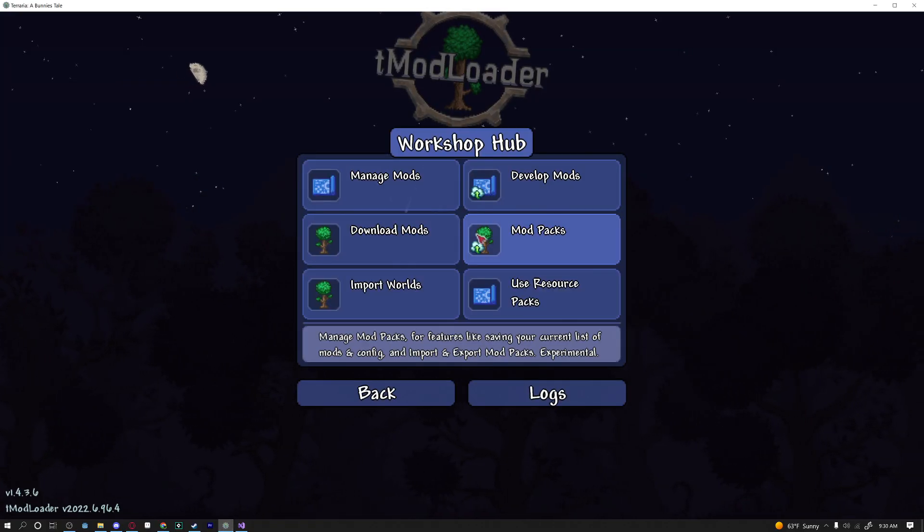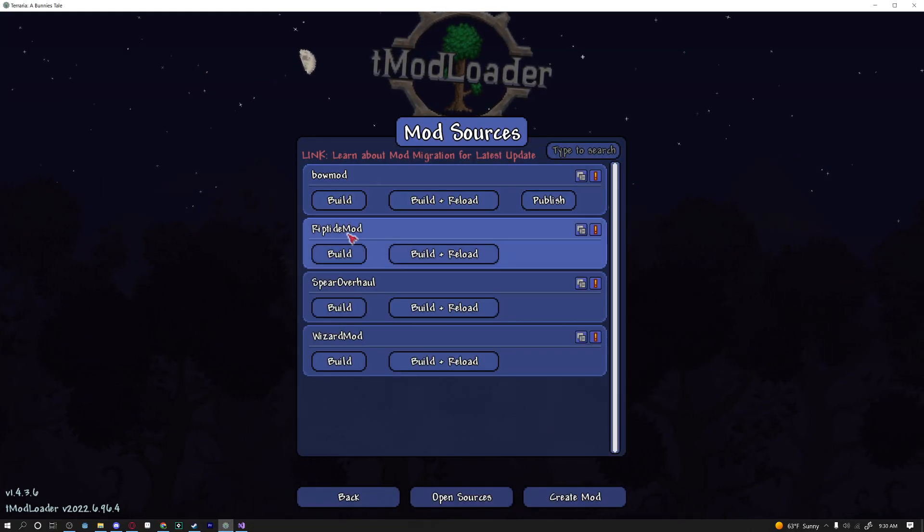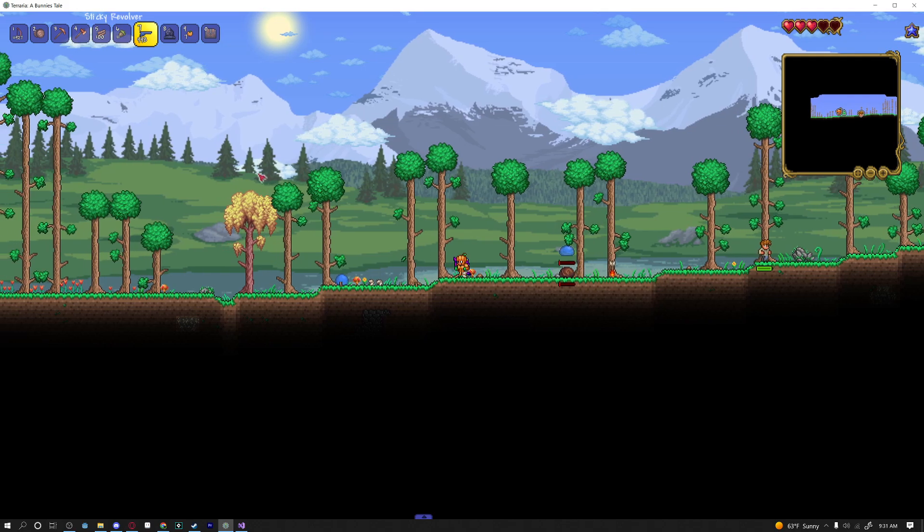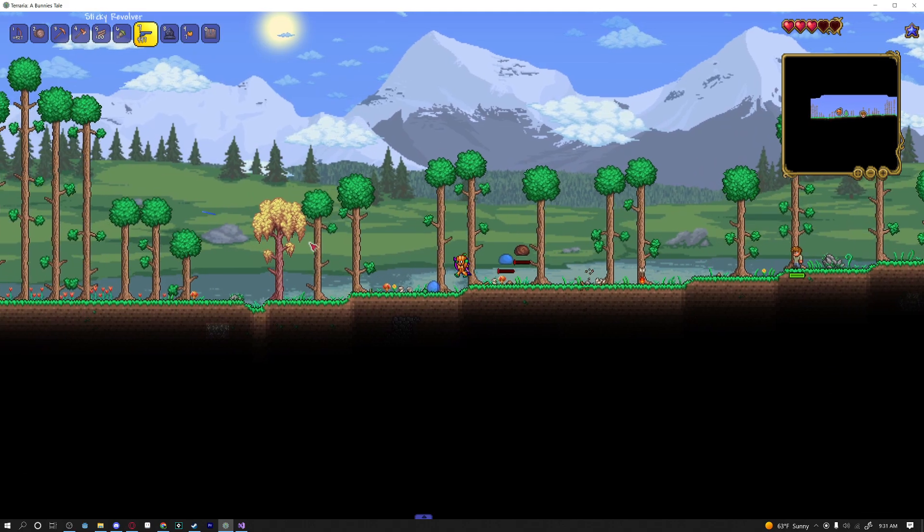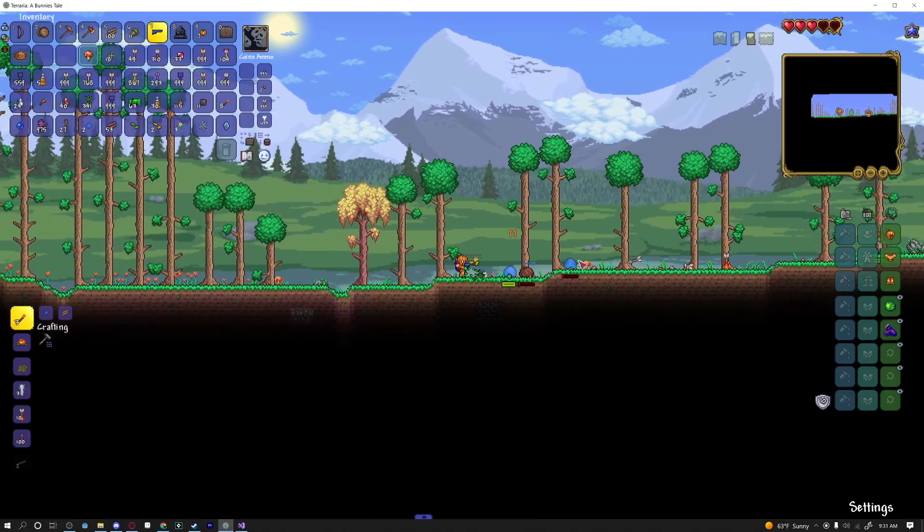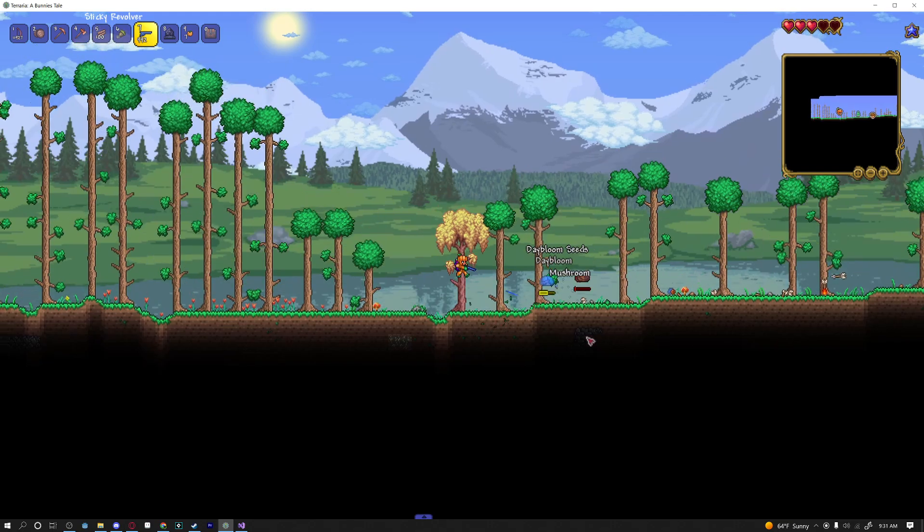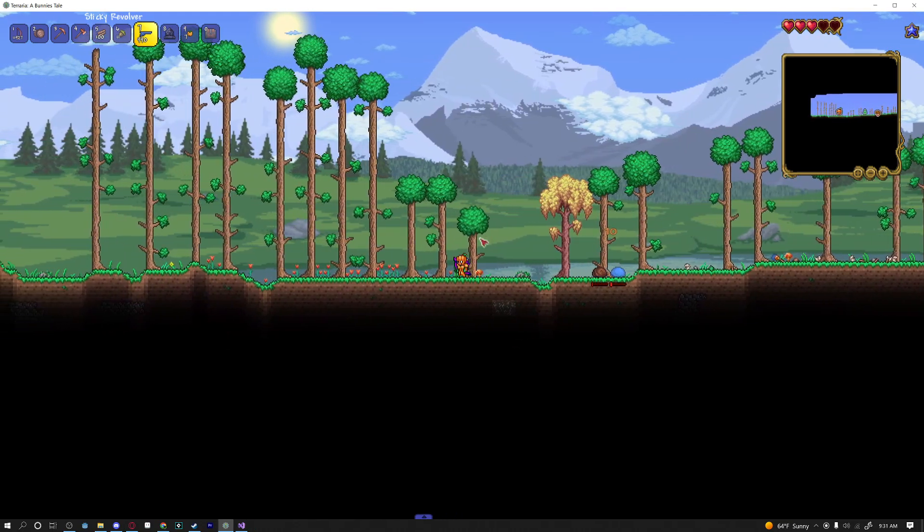Okay I've just logged into the game and I grabbed my sticky revolver so if we left-click we'll use our default ammo which is our sticky bullet but if we end up right-clicking